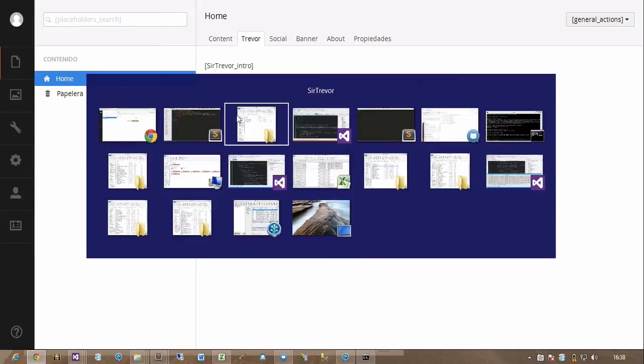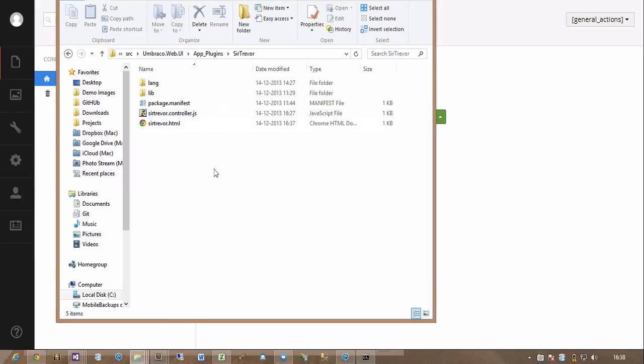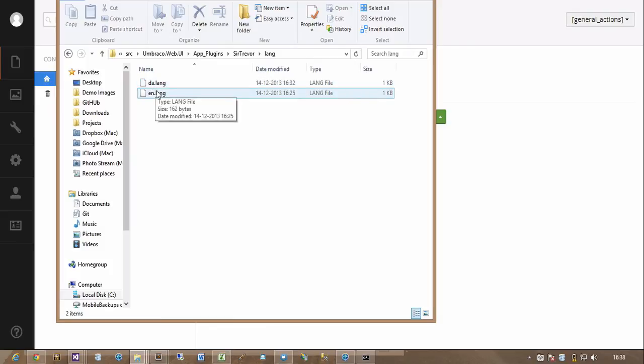So let's see what we have to do. Go to our plugin folder. And now I've added a folder called LAN. And here's some language files.